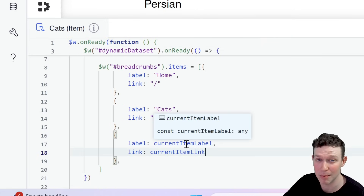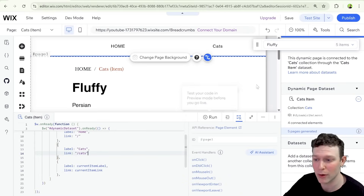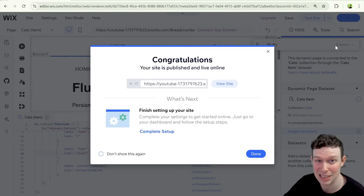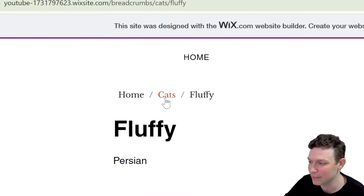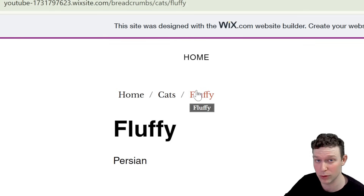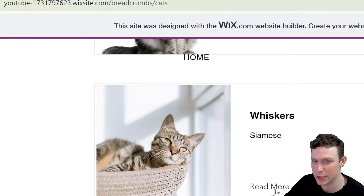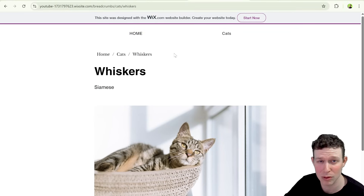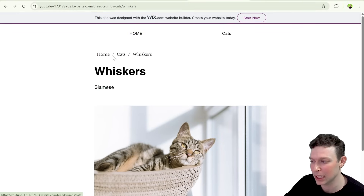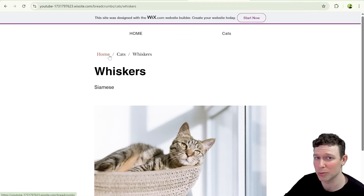Let's publish and test on the live site. Zooming in on our breadcrumbs, it's working nicely: we have "Home," "Cats," and "Fluffy." Navigating back to the cats page and picking Whiskers, the breadcrumb changes to "Whiskers." Clicking the current page link doesn't navigate away since we're already there, but it's a great indicator of where the user is on the site and allows easy navigation back to Cats or Home.